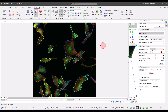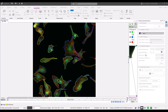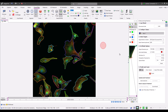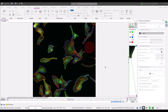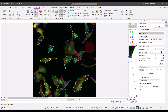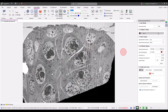Most CellPose models come with a separate size model dedicated to estimating the size of your objects of interest. Clicking the Estimate button is usually a good starting point for setting the diameter of your objects — you can tweak the estimated size and then count. Some CellPose models don't have a size model, and in some cases the estimate is poor. In these cases it's easy to adjust the diameter to the correct range.